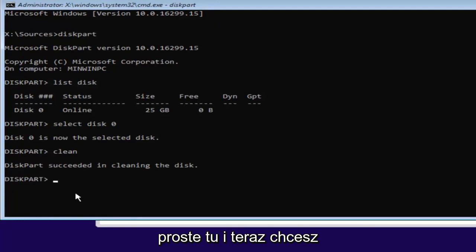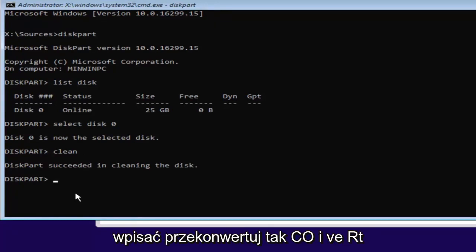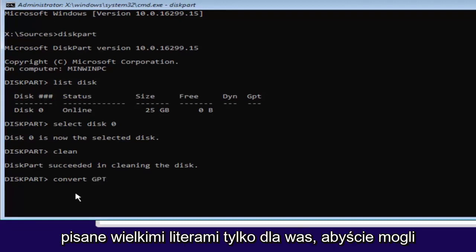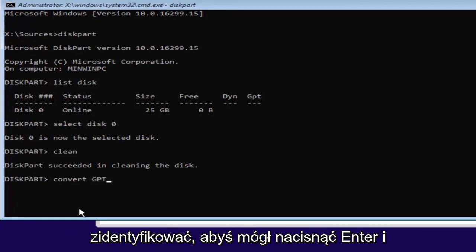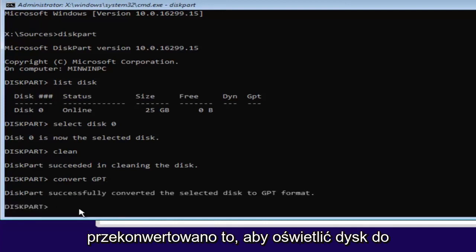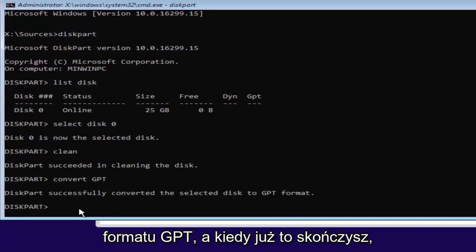Pretty straightforward here. And now we want to type in convert, C-O-N-V-E-R-T, space, GPT. I have GPT all capitalized here just so you guys can identify it. So you can hit enter. And it should say diskpart successfully converted the selected disk to GPT format.